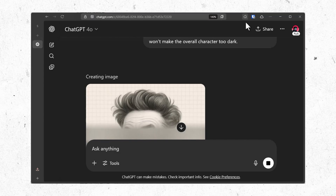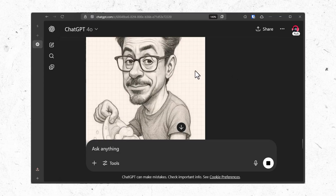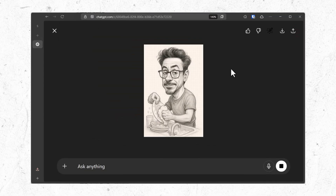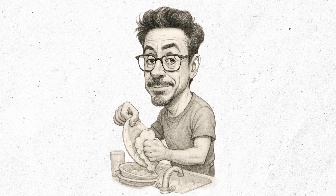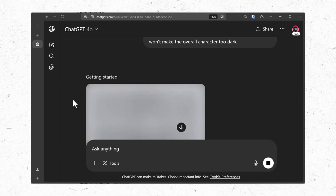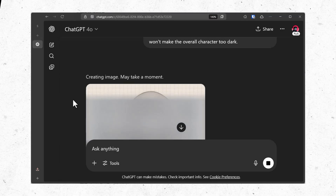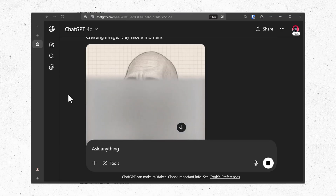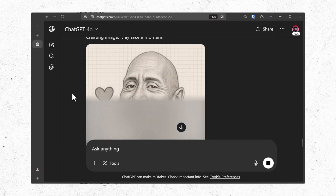It's just you, the prompt, and your imagination to unlock a new world of caricature with ChatGPT. So that's it, guys. Show some love in the form of likes, shares, and subscriptions.